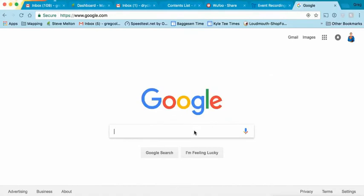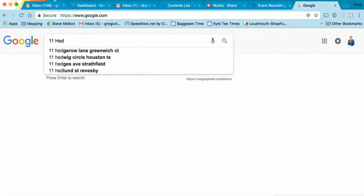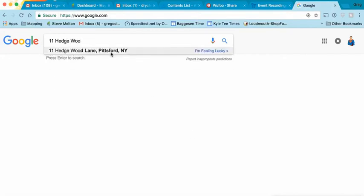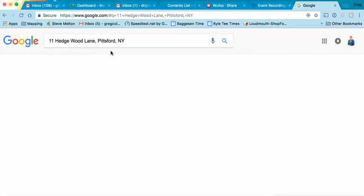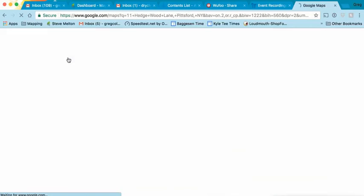Okay, this is how you find those addresses on Google Maps with the 12 rounds. I'm going to put an address in. There we go. Let's click on it. Okay, now we go to Maps right here. Click on Maps.